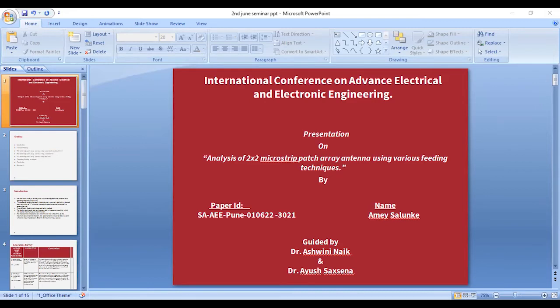For the microstrip patch antenna using coaxial feeding, the coaxial feed has been designed and analyzed at 2.4 gigahertz with an input impedance of 50 ohms, using the substrate FR4, which has a dielectric constant of 4.4, a loss tangent of 0.02, and a thickness of 1.6 mm. The microstrip antenna parameters are calculated from the semi-empirical equations at the reference frequency of 2.4 gigahertz.